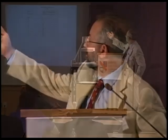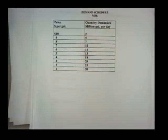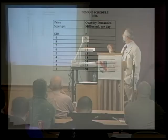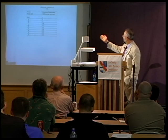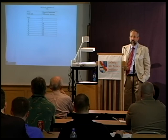In this example we use milk, with price per gallon on one axis and quantity demanded in millions of gallons per day on the other. All that's important is that the lower the price, the more that people will demand — greater quantity demanded. As price falls, quantity moves inversely; as price rises, quantity also moves inversely, decreasing as price rises.